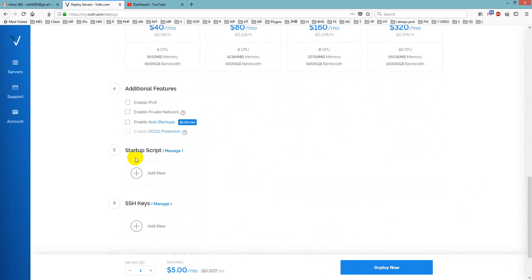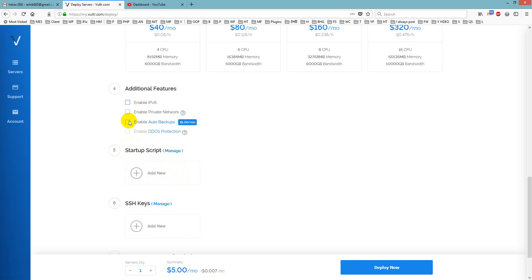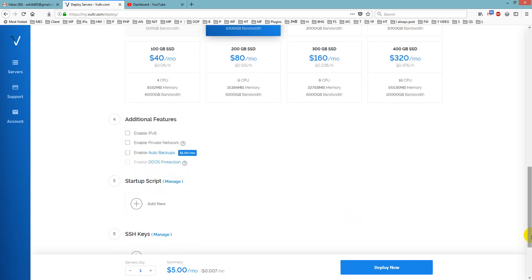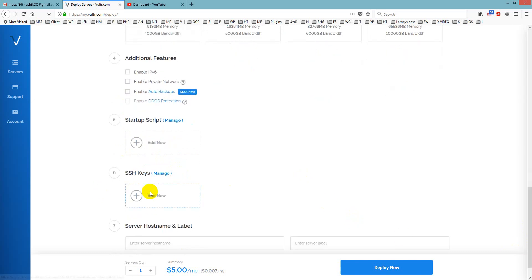Then from startup script you can choose WordPress or anything and here is some other options, I will not use them and there is the SSH keys and you can create it and I will create server hostname like, I will create it like security guru,